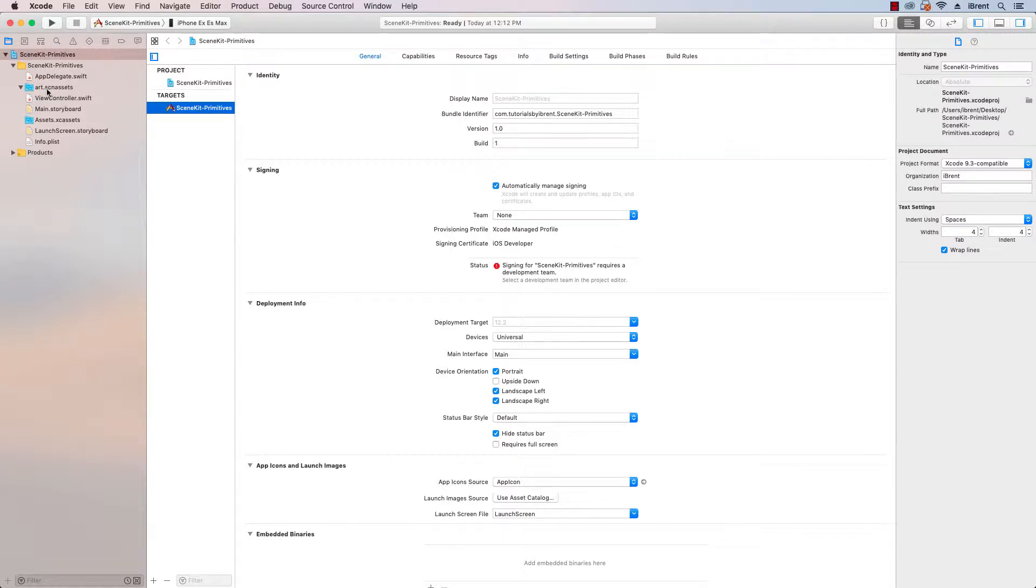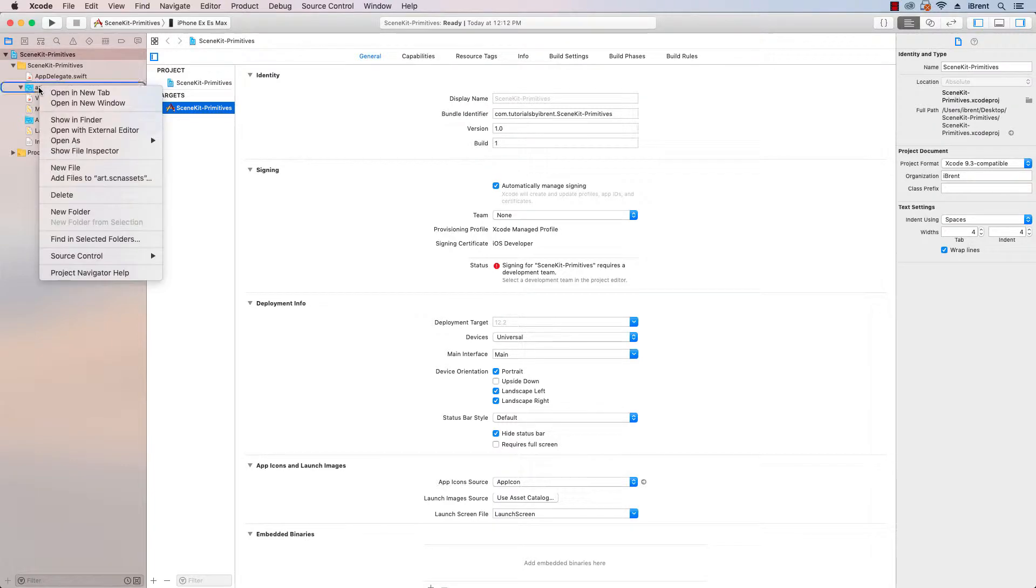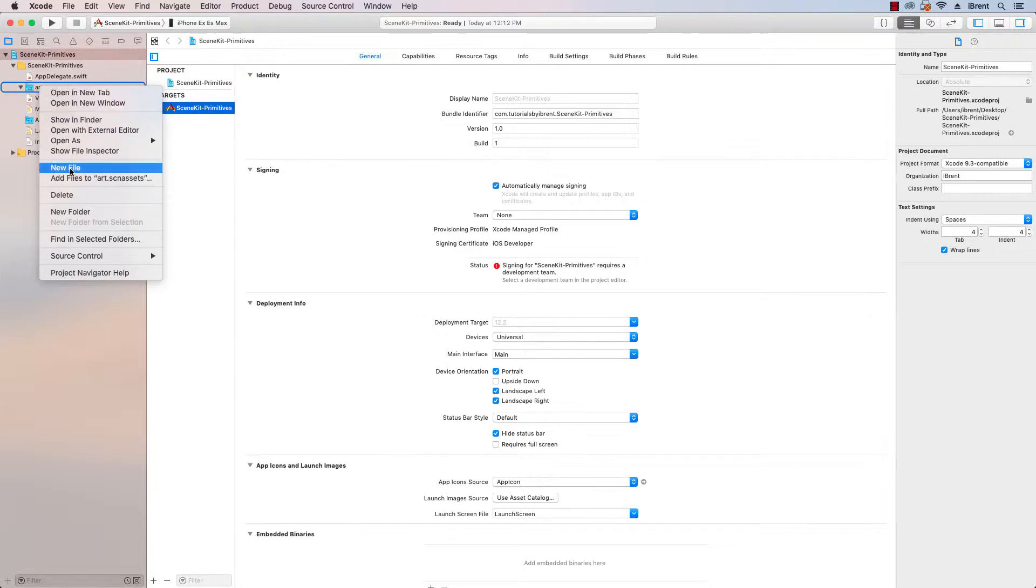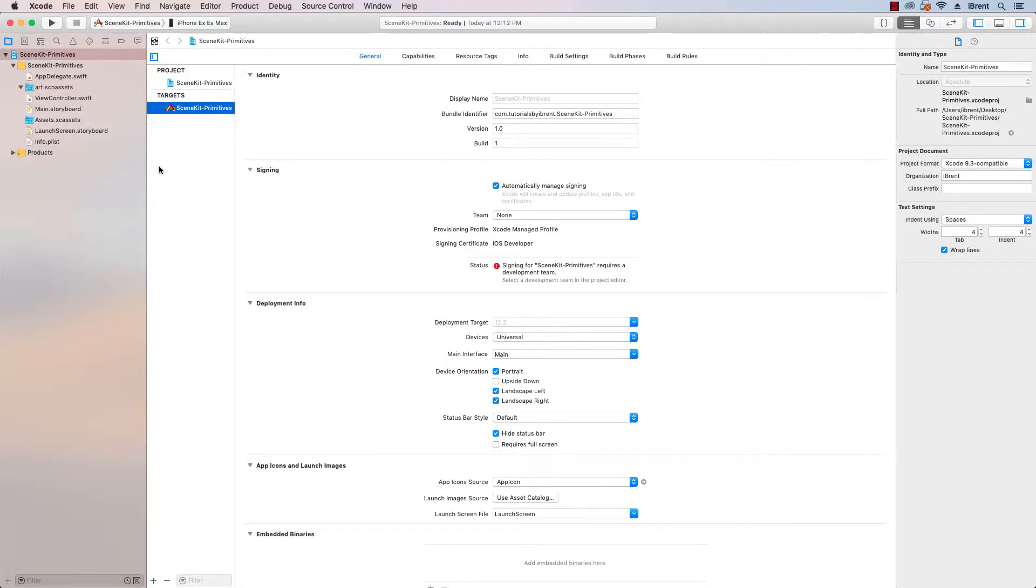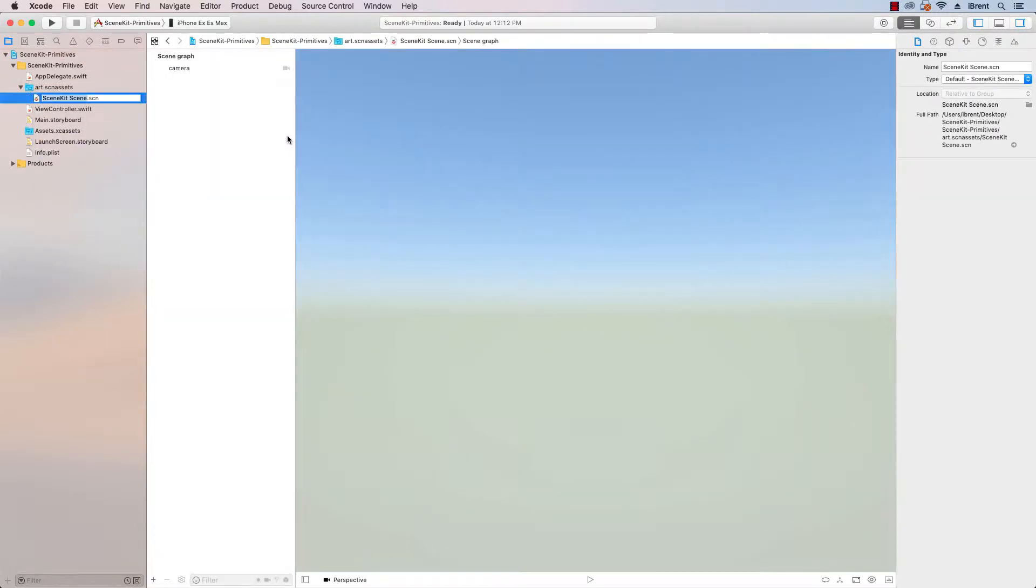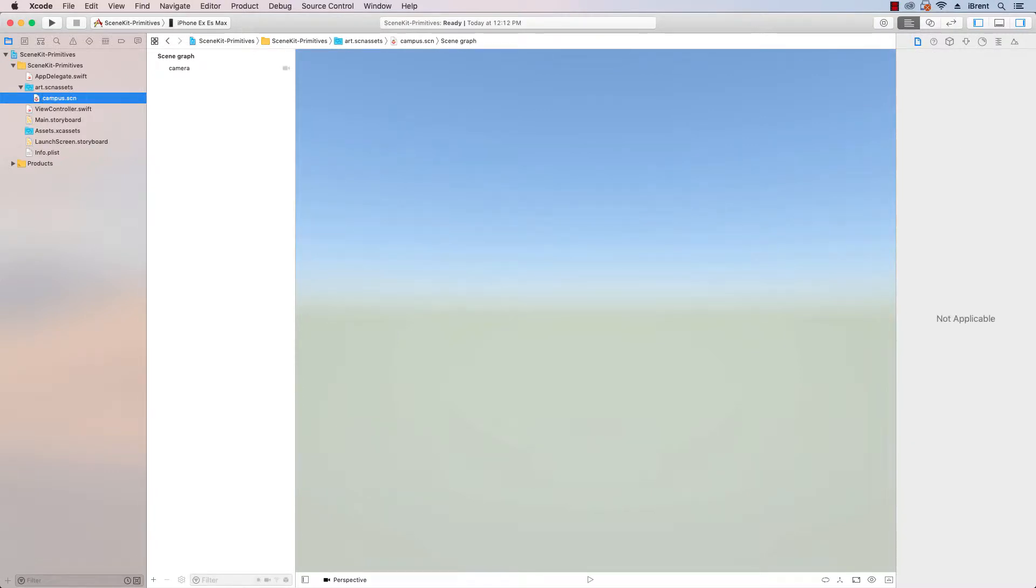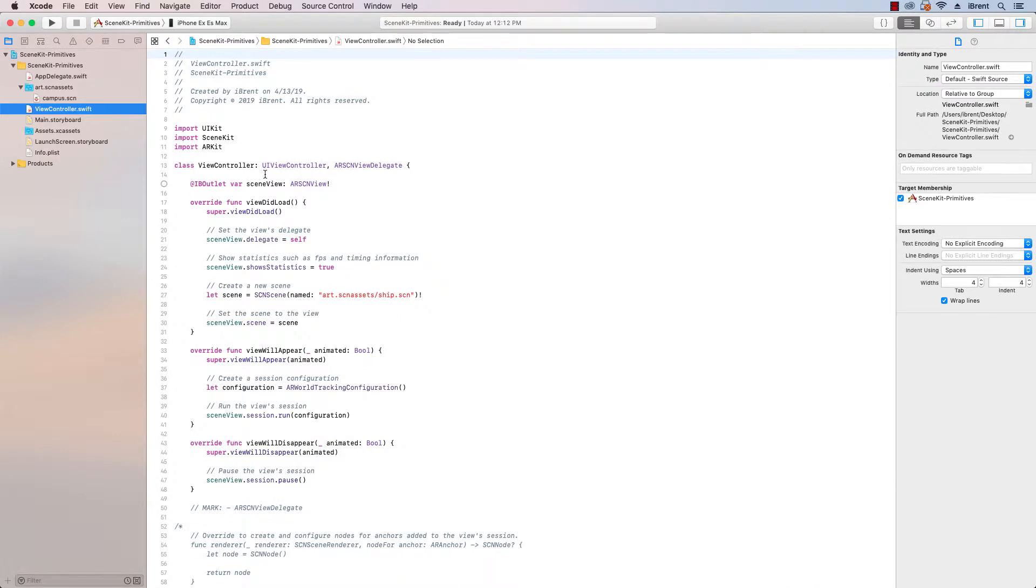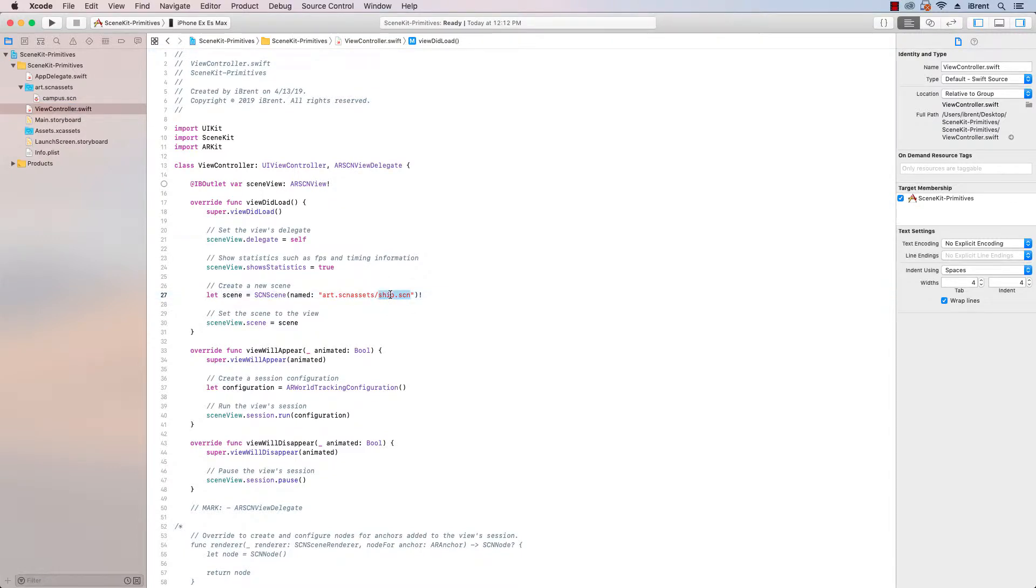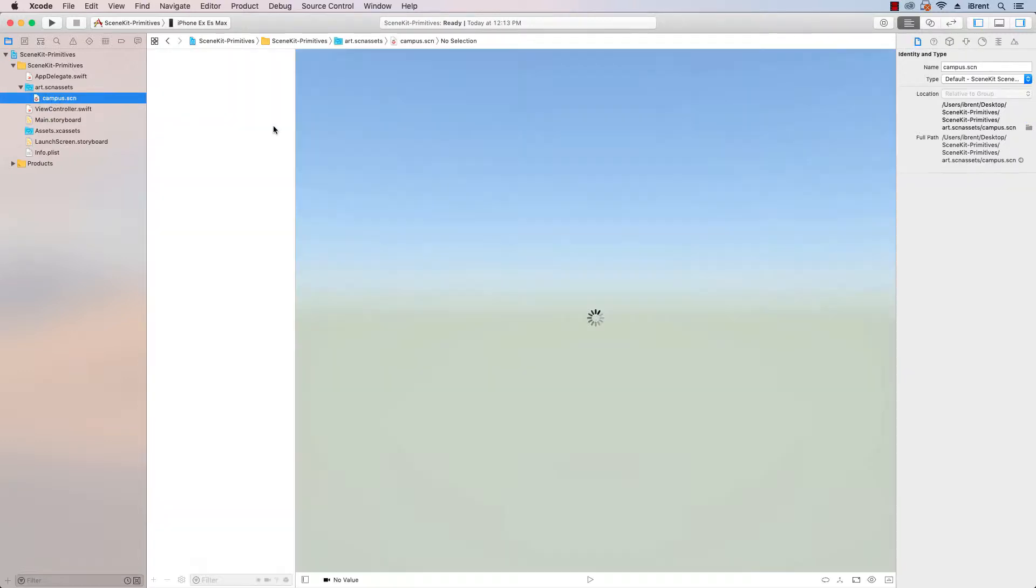So once we have this, we want to add a new file. So I'm right clicking on the art scene assets and then clicking new file. And this presents me with a new scene file and I want to call this campus. Now that we have this new scene file, we need to reference it in code in order to load it. So if you go to the view controller, remember here in the view did load, we load our scene. We need to change this so that it loads our campus scene. All right, let's go back to our campus scene.